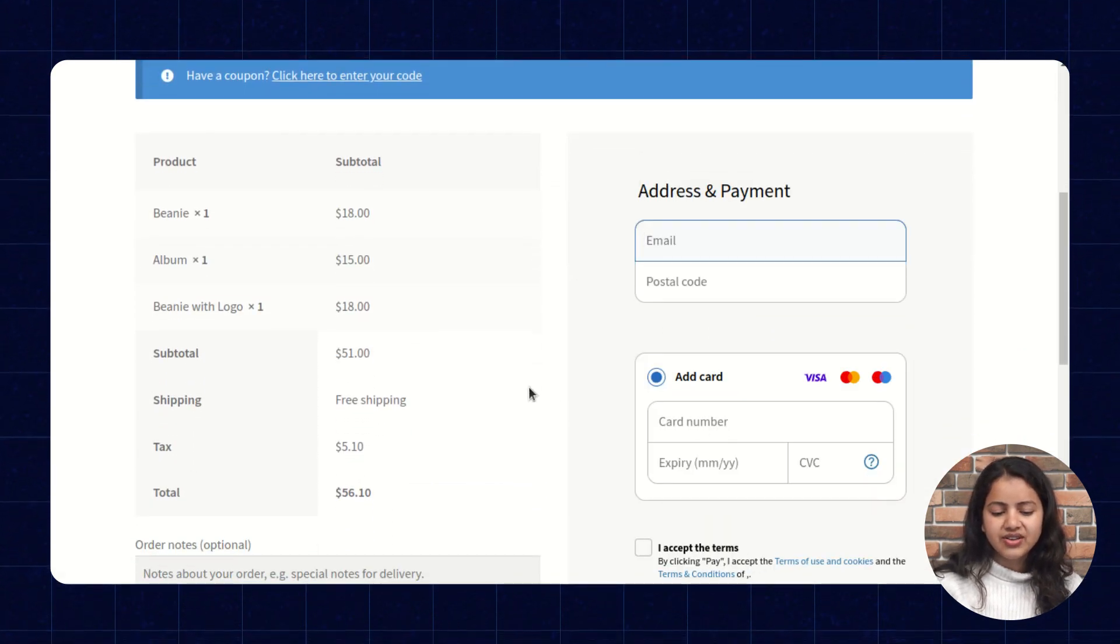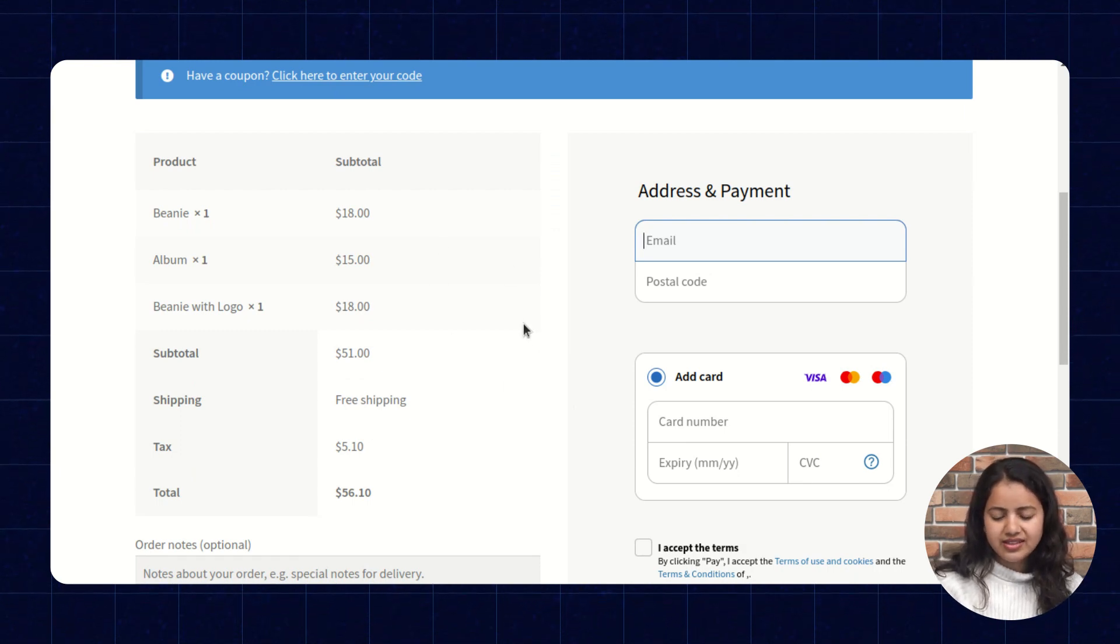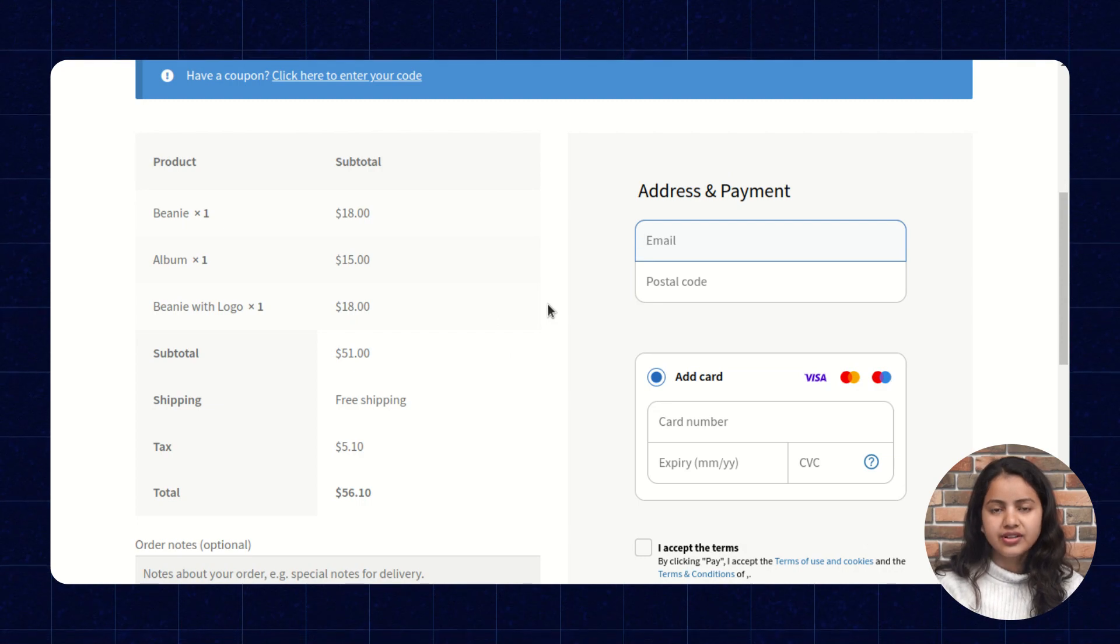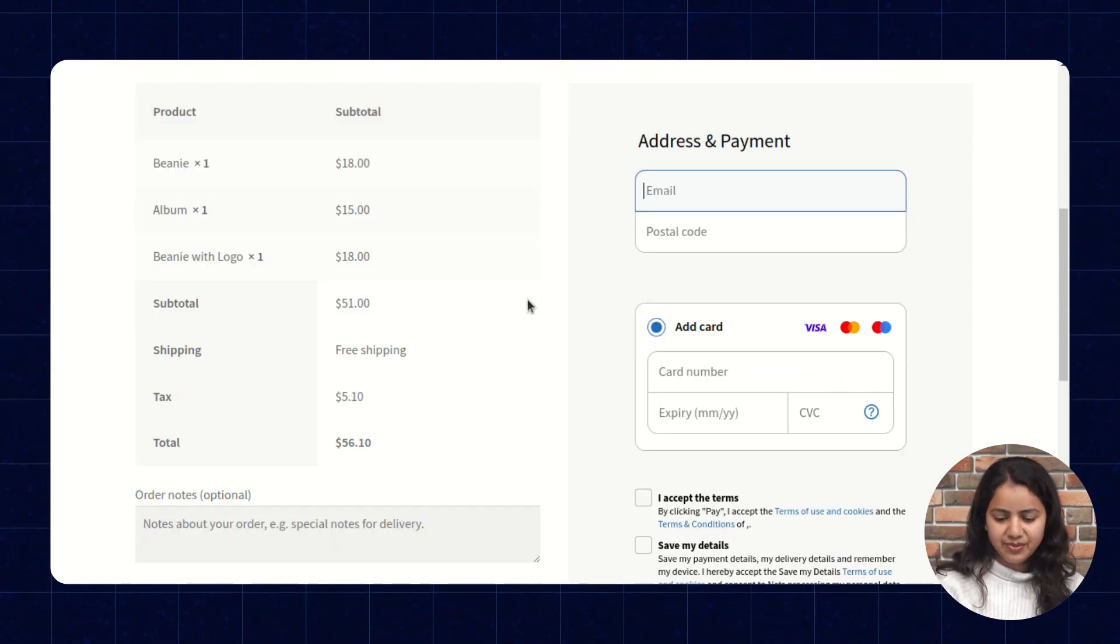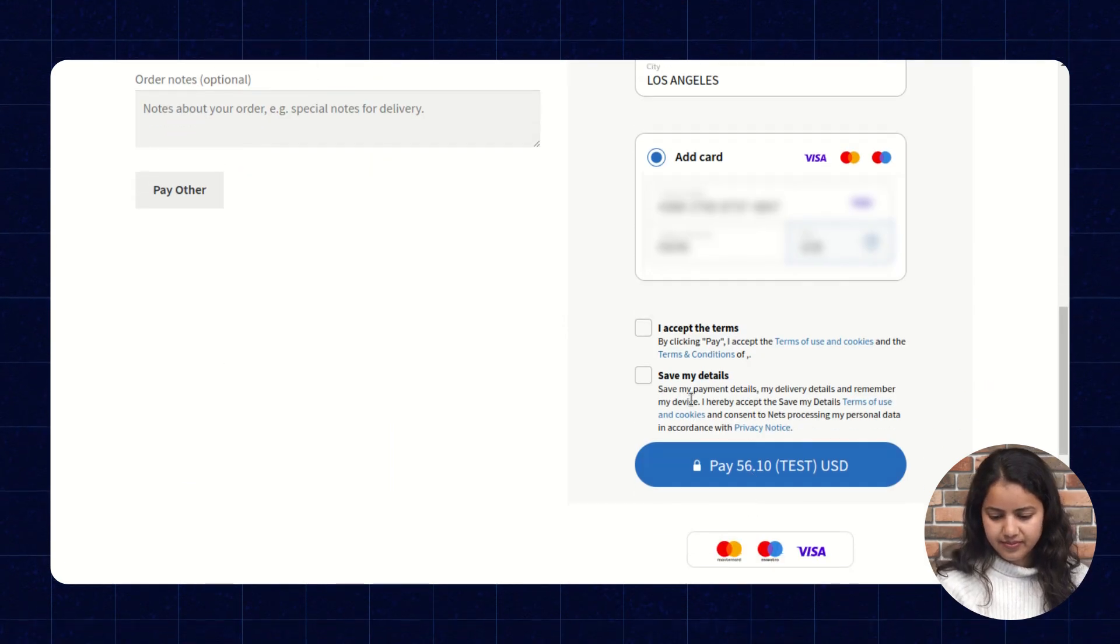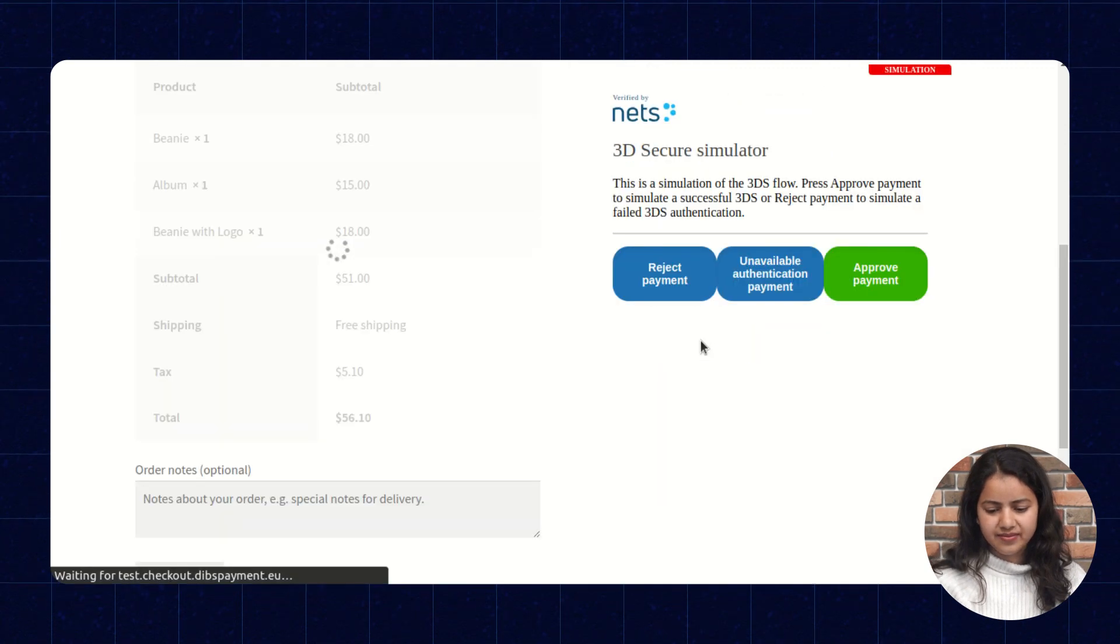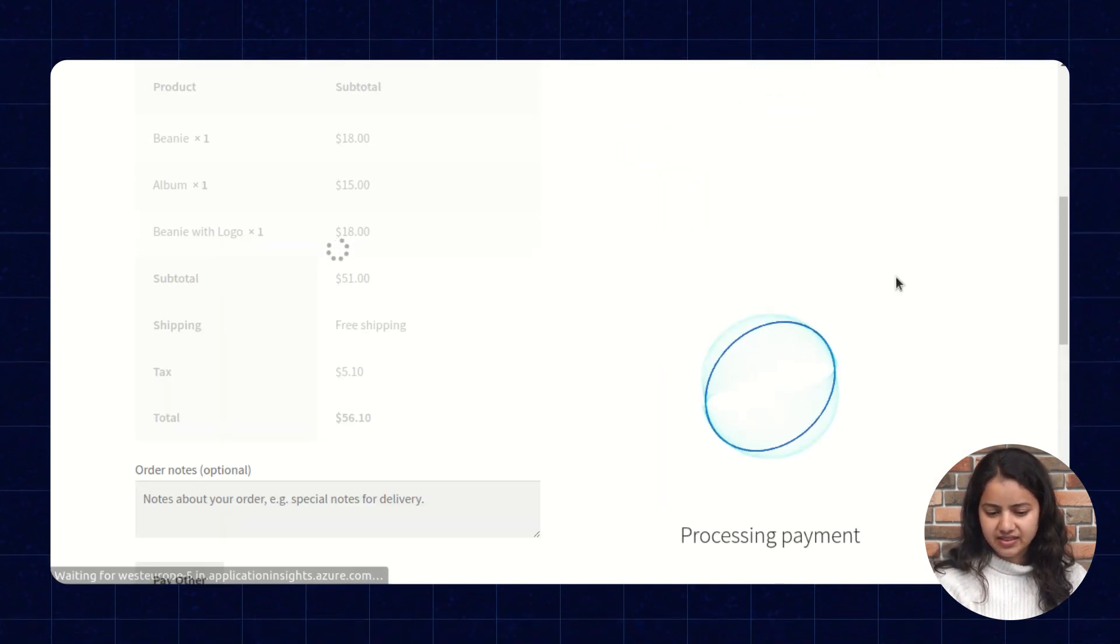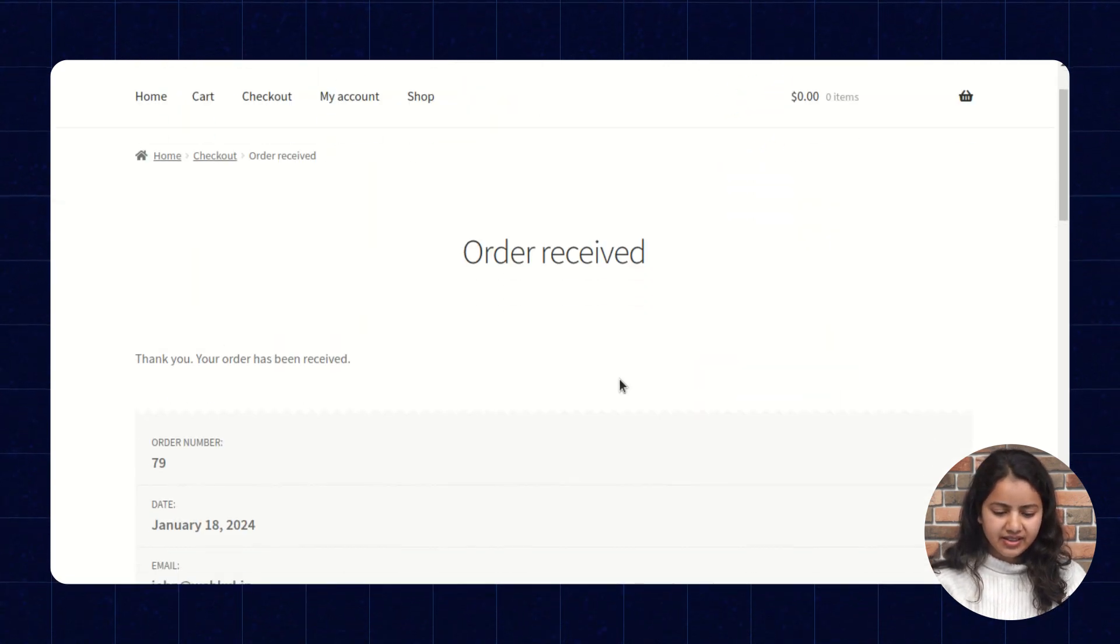So as we can check we have selected the embedded method for the checkout flow. So in this section, this page will not redirect us to the further payment gateway. The customer will fill the details in the same page. So let's fill the details. Accept the terms and condition and now let's proceed.